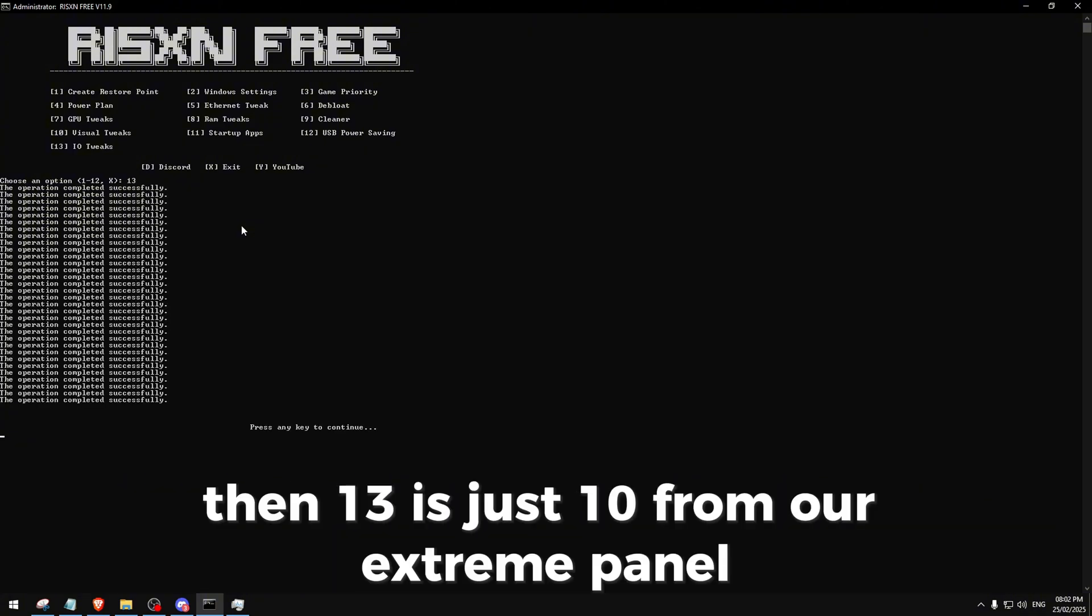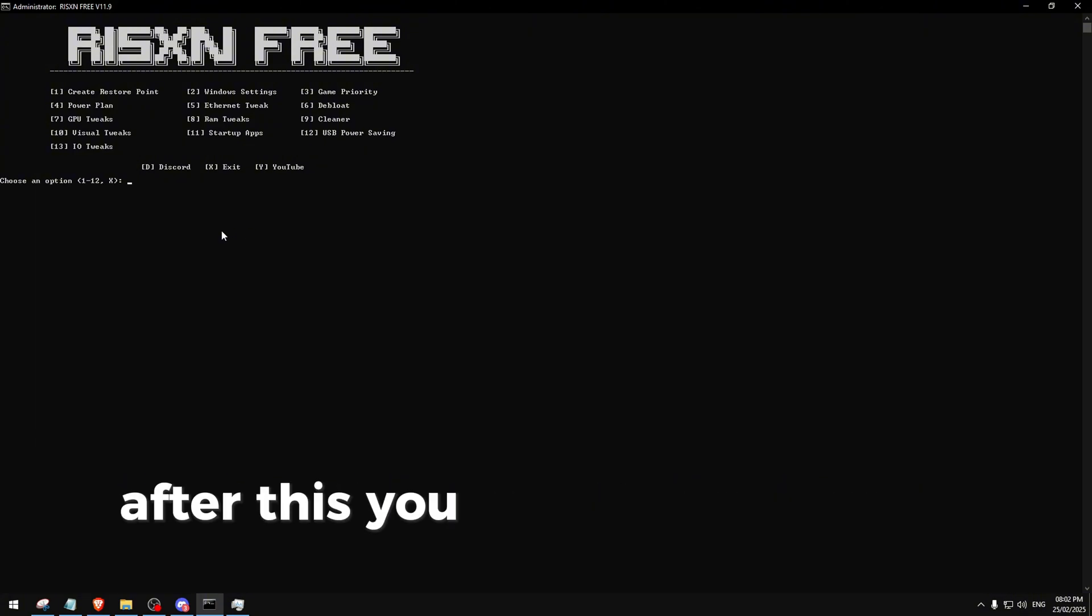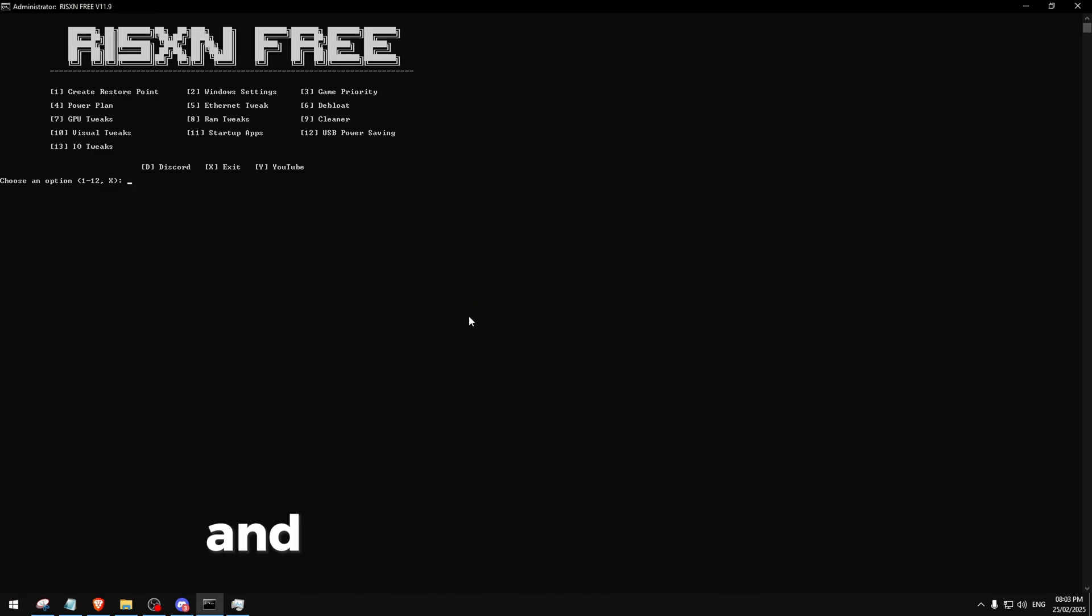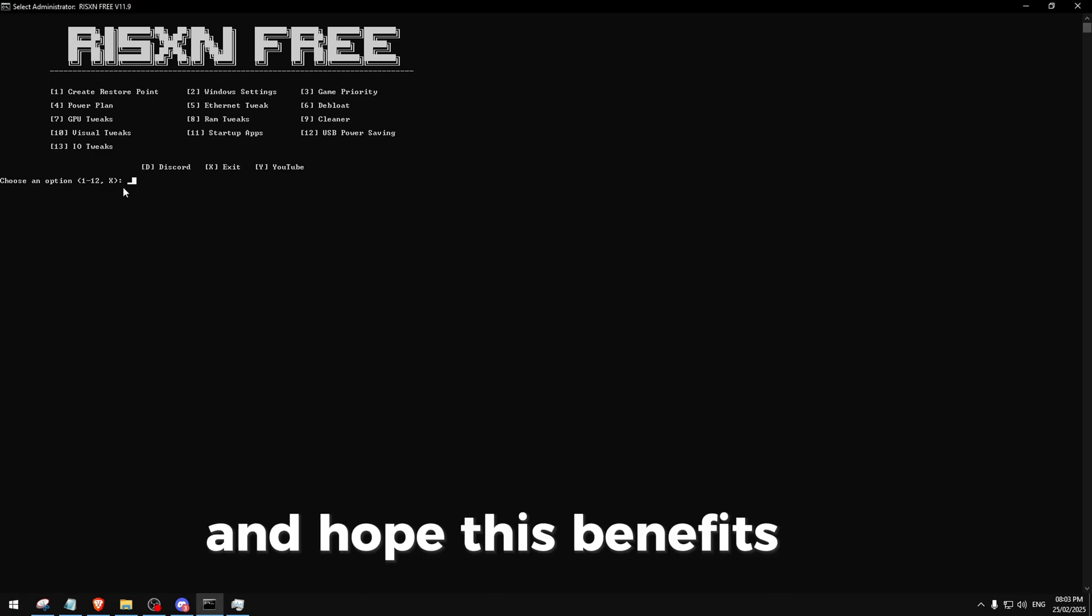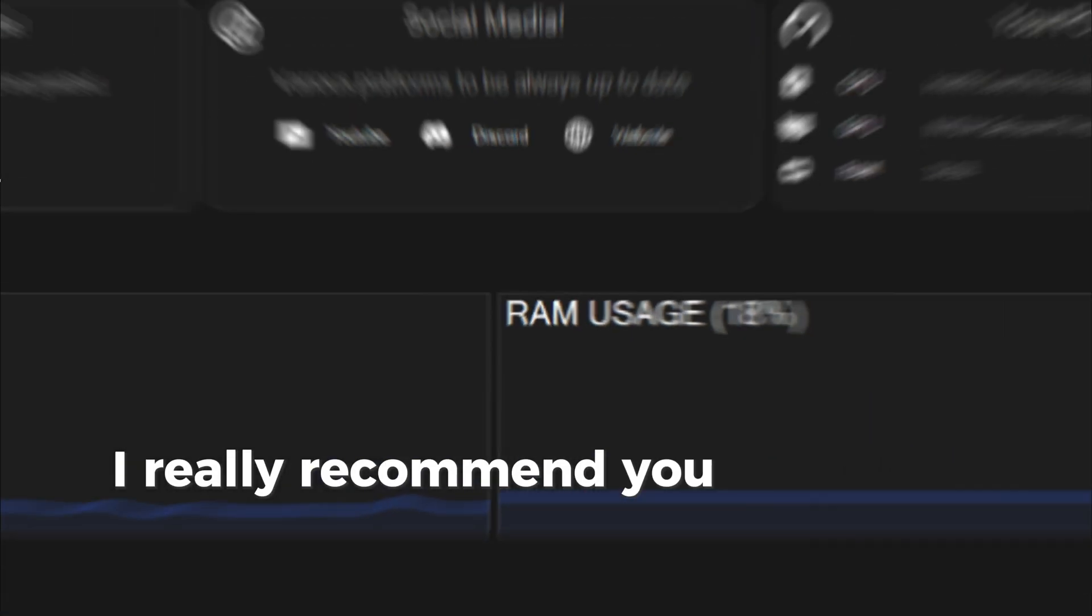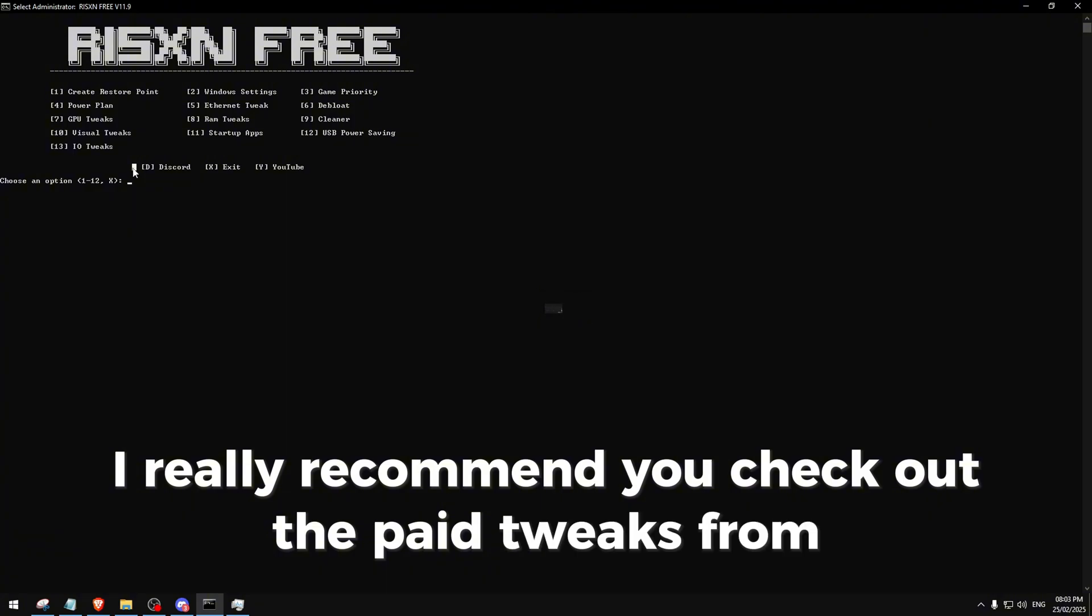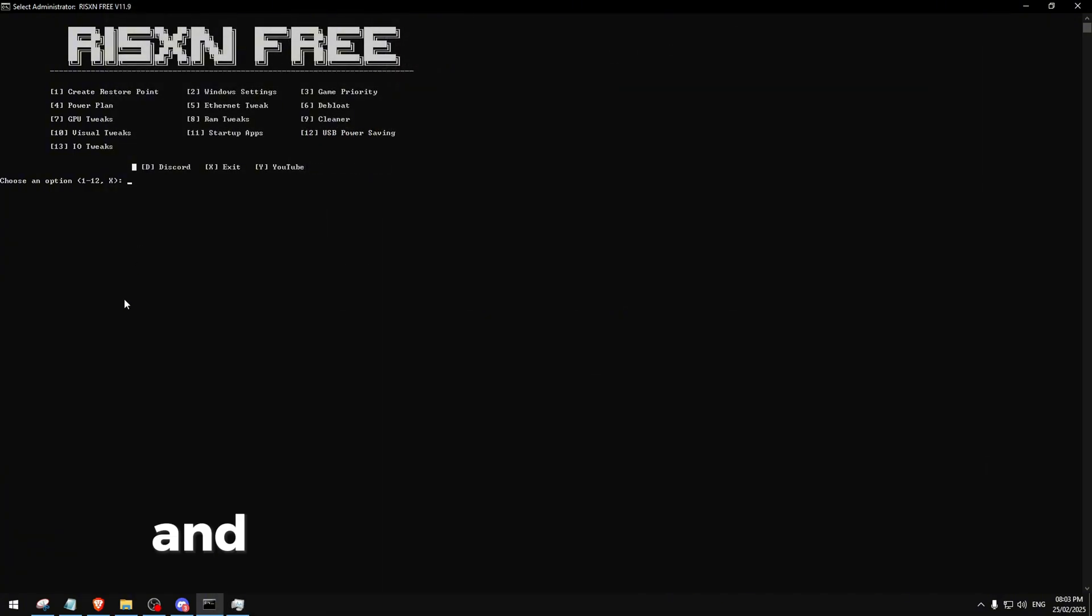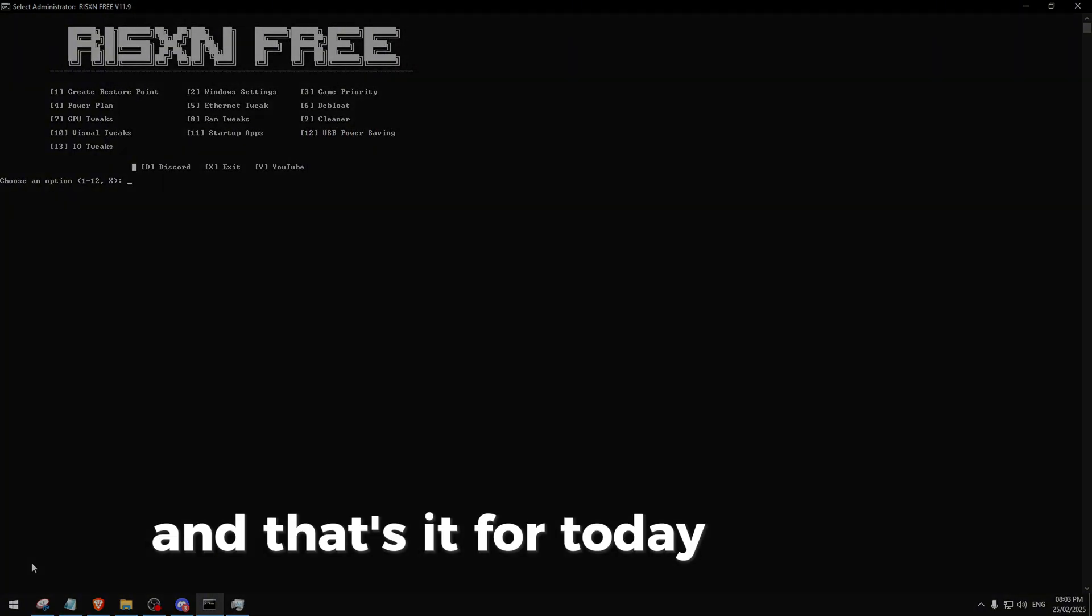After this you can restart your PC and just go play. I hope this benefits you, and if it does I really recommend you check out the paid tweaks from RyzenTweaks.com. And that's it for today, goodbye.